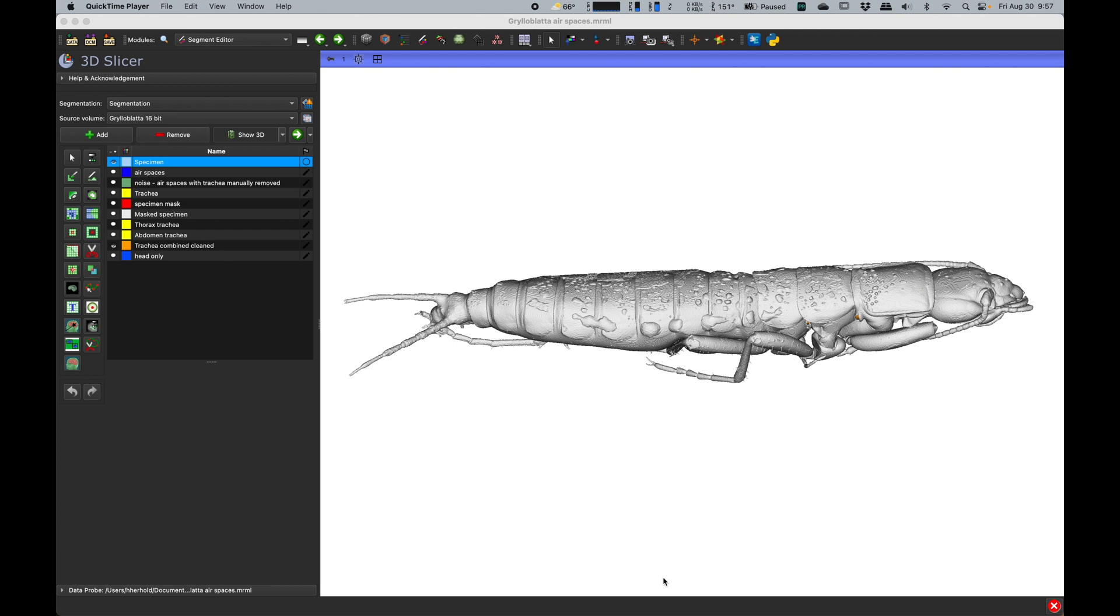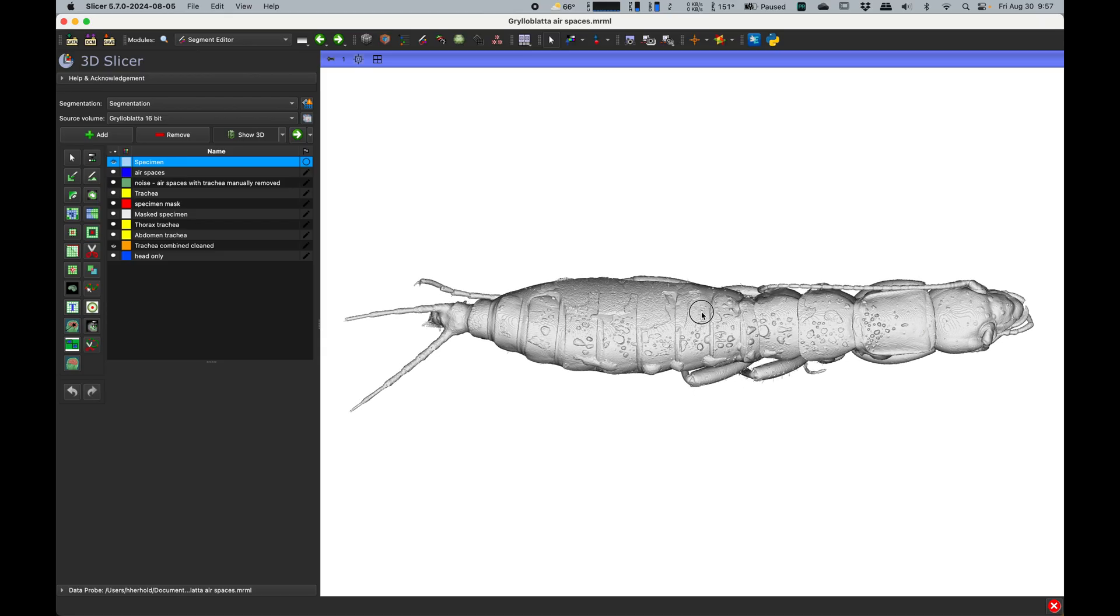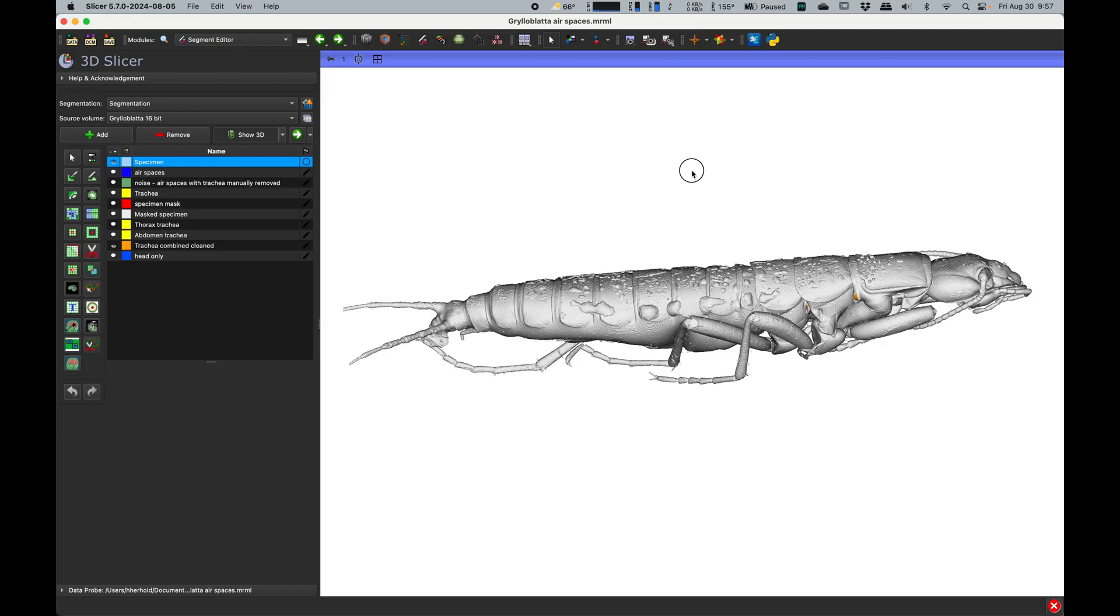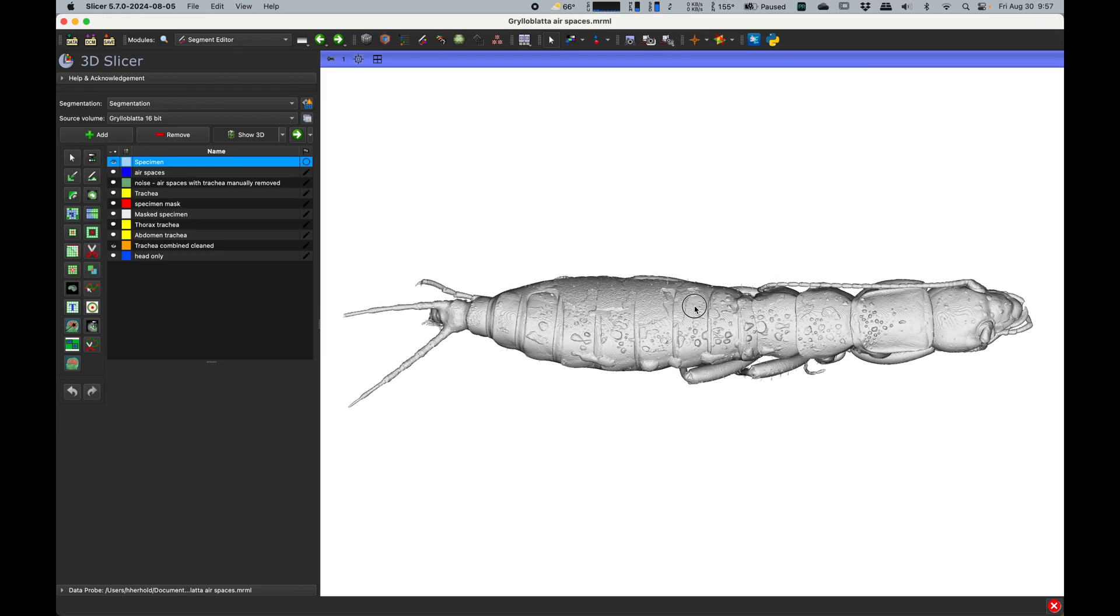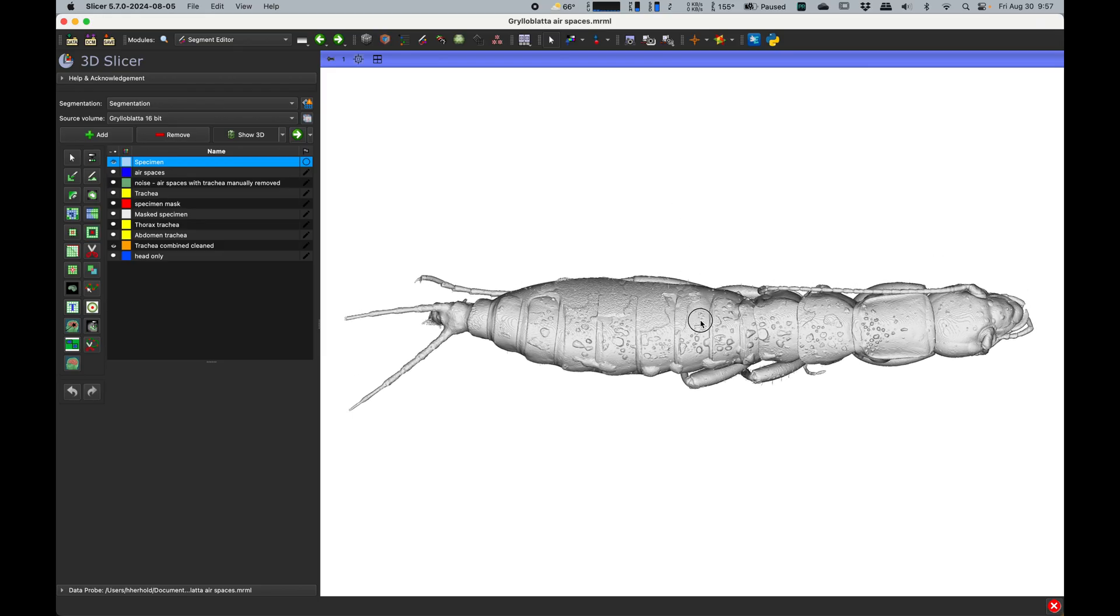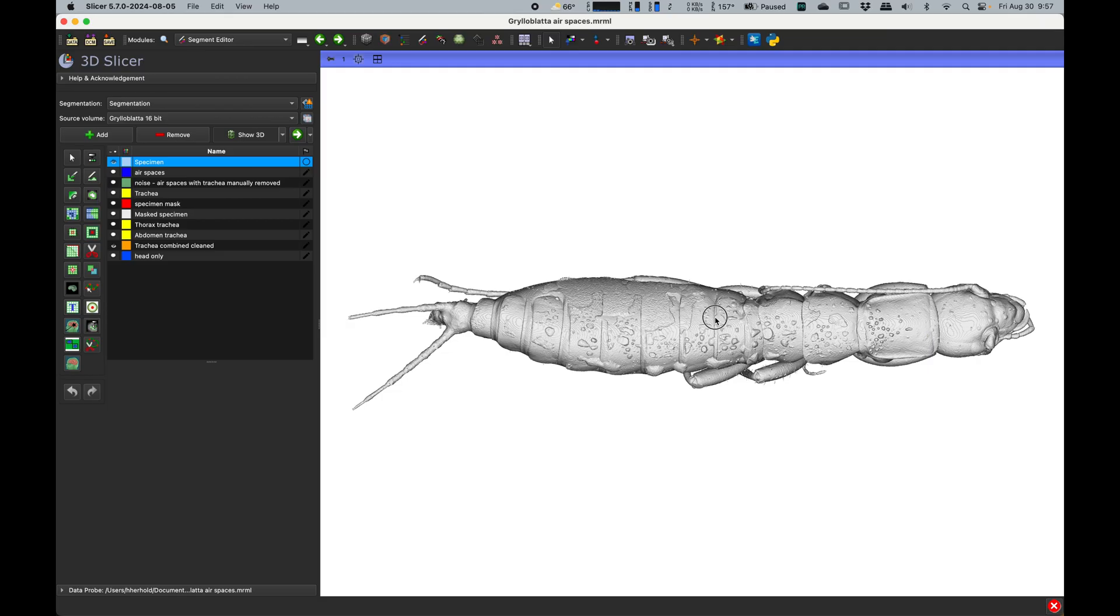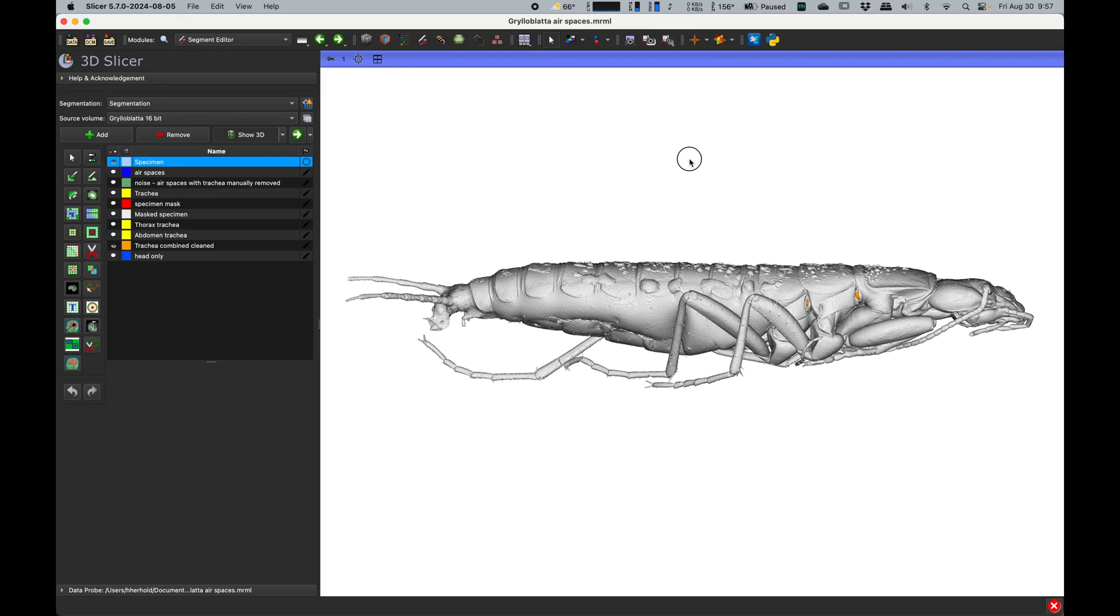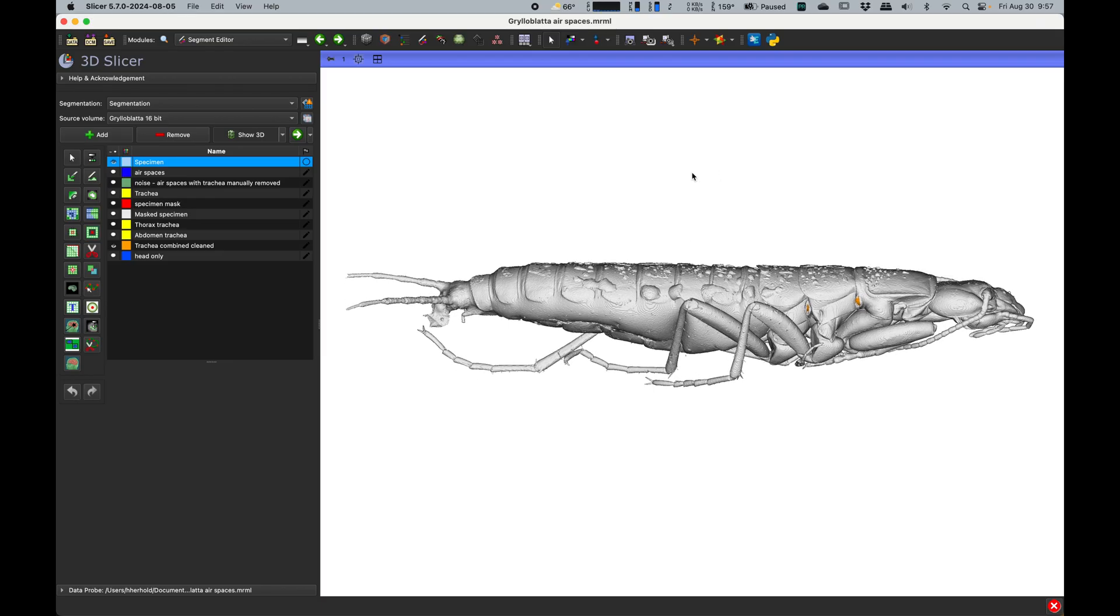This is a quick video to demonstrate how to export segmentations from Slicer as 3D models that can then be imported into Blender or any other 3D application you might want to use for high-resolution rendering, animation, surfacing, fancy lighting, or flyover animations.